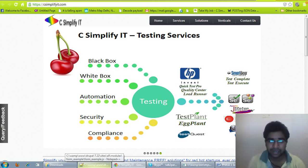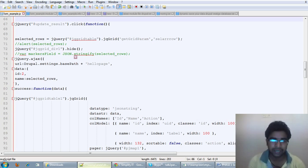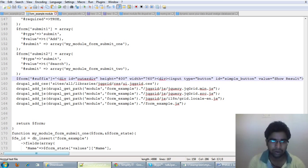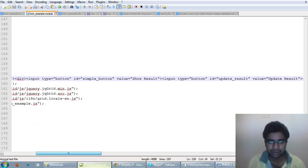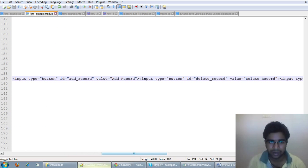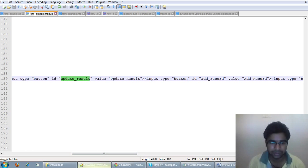First of all, you have to create buttons that will achieve that kind of functionality for adding and deleting, and you can create your own form suffix from that. You can create your own buttons without using the Form API of Drupal. Like here I have created two buttons — add records, with its ID, and delete records, and one for update records.